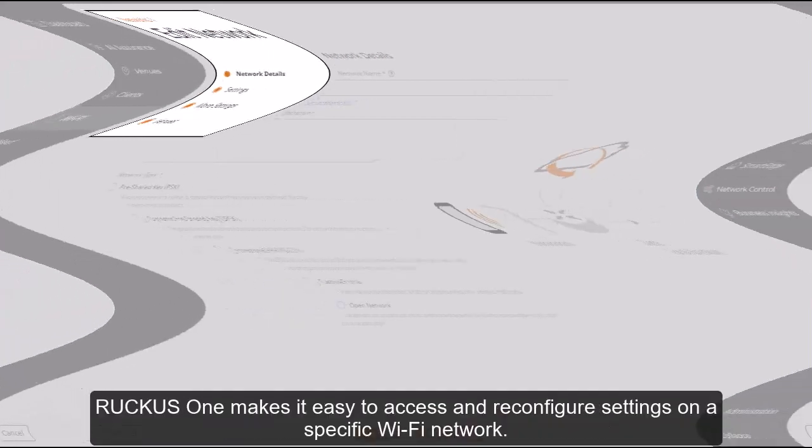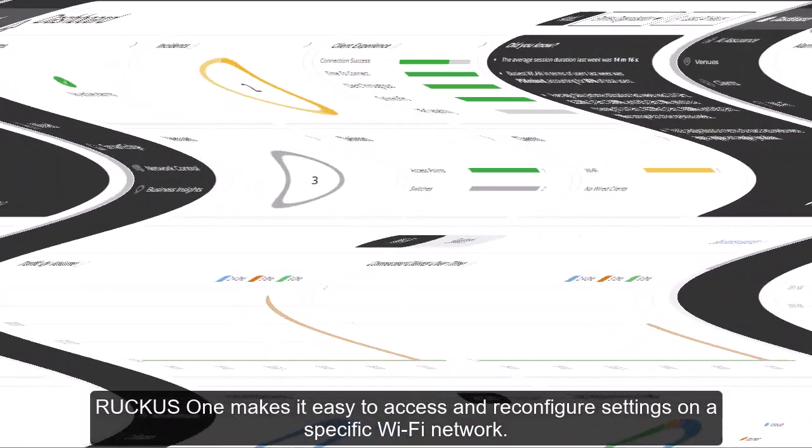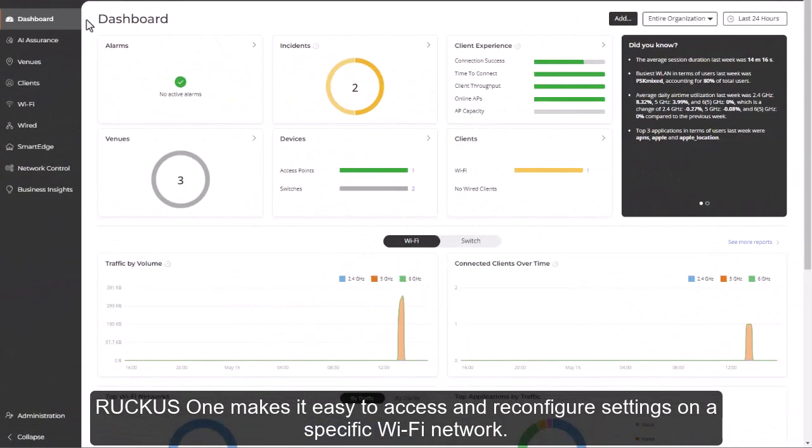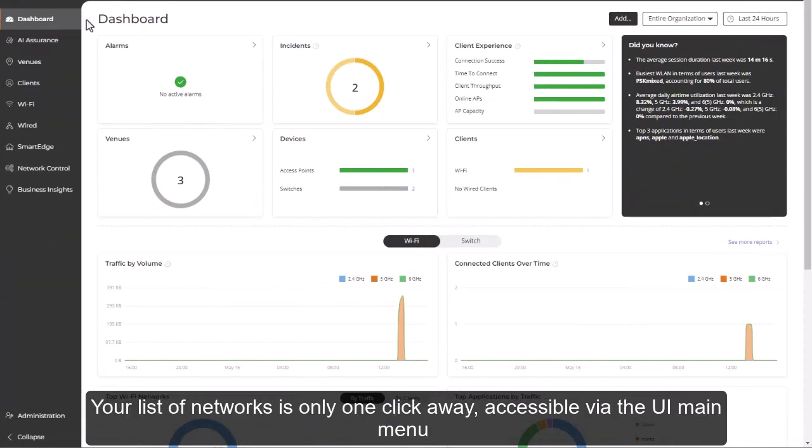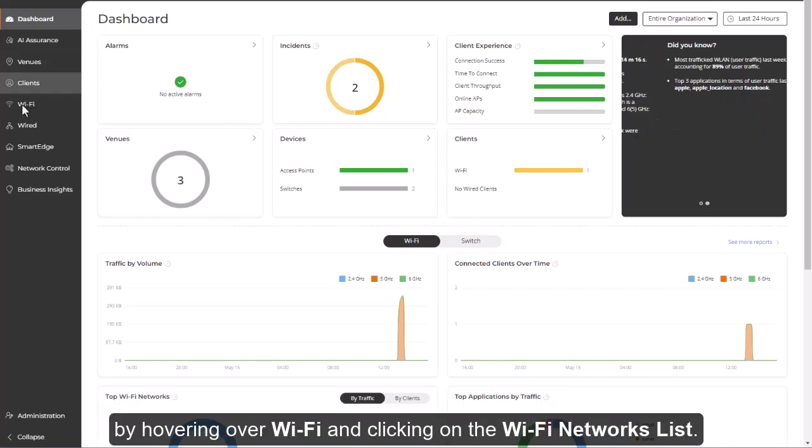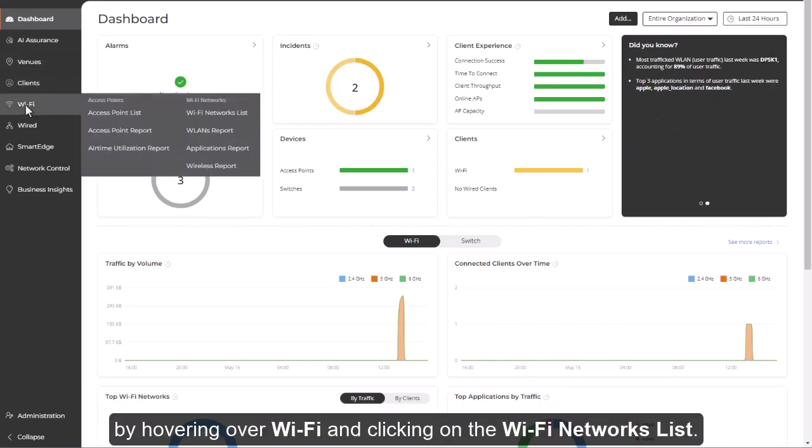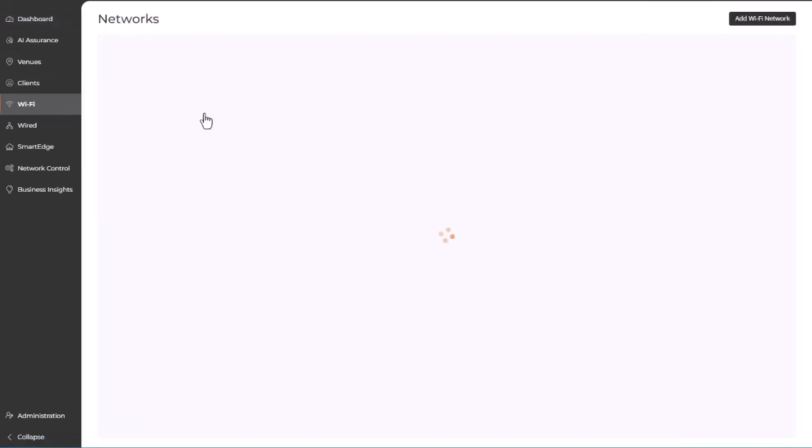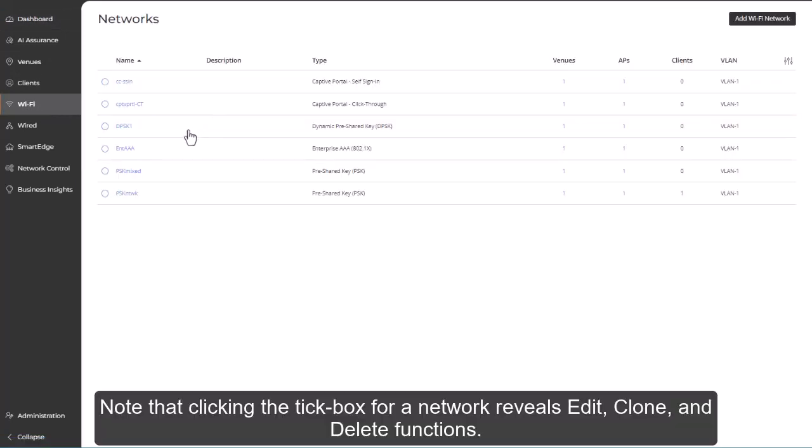Ruckus One makes it easy to access and reconfigure settings on a specific Wi-Fi network. Your list of networks is only one click away, accessible via the UI main menu by hovering over Wi-Fi and clicking on the Wi-Fi networks list. Note that clicking the tick box for a network reveals edit, clone, and delete functions.